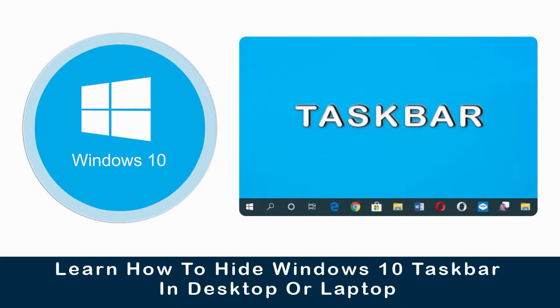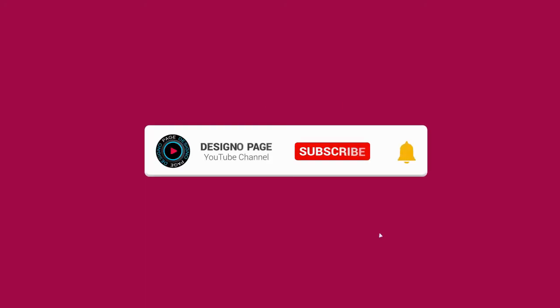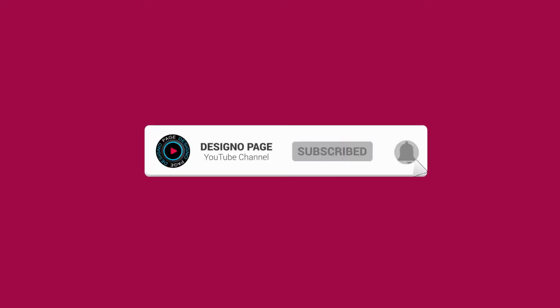In this video you can learn how to hide taskbar in Windows 10. If you haven't subscribed to my channel, please subscribe and click the bell icon to get updates when new content is added.